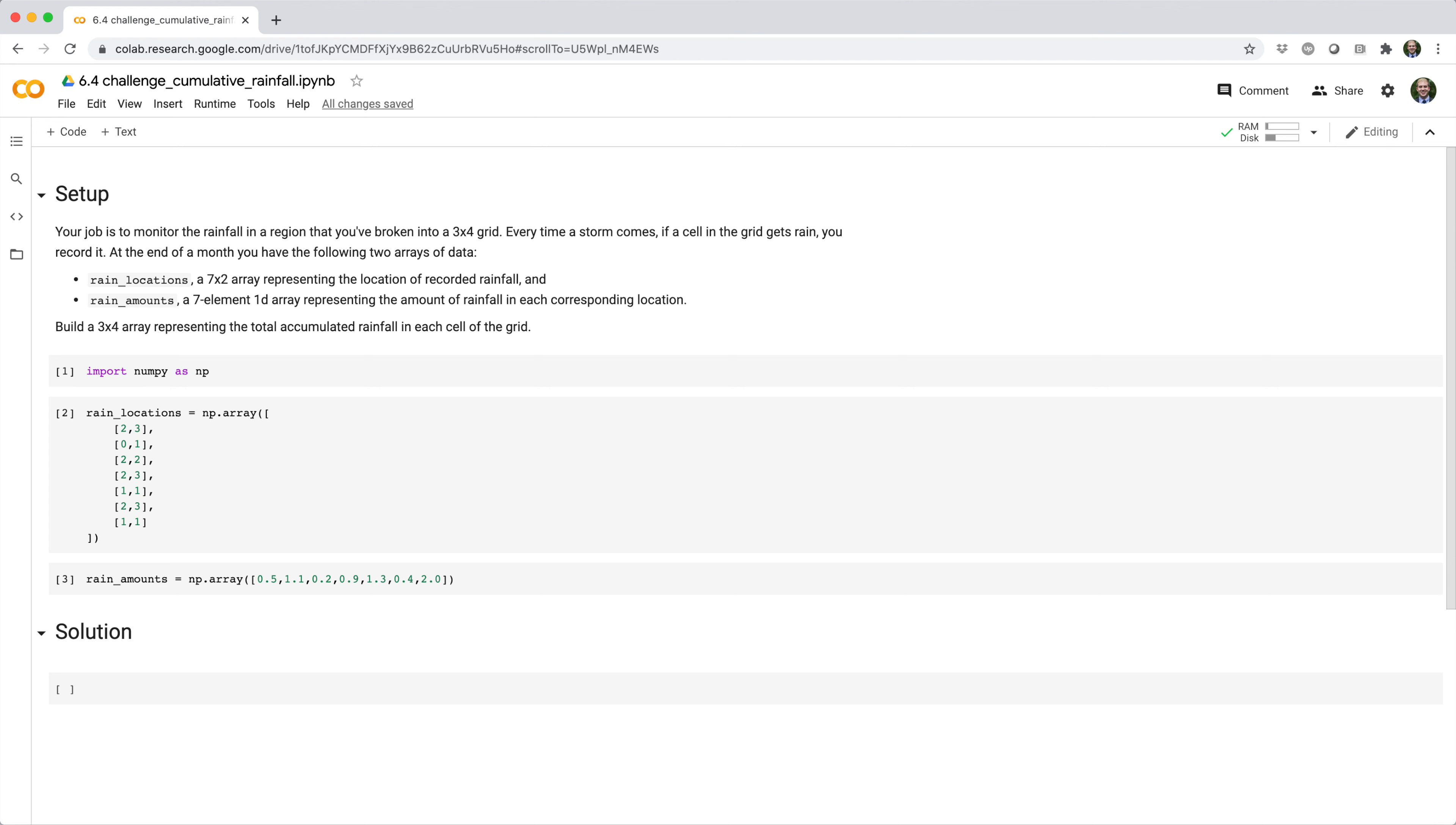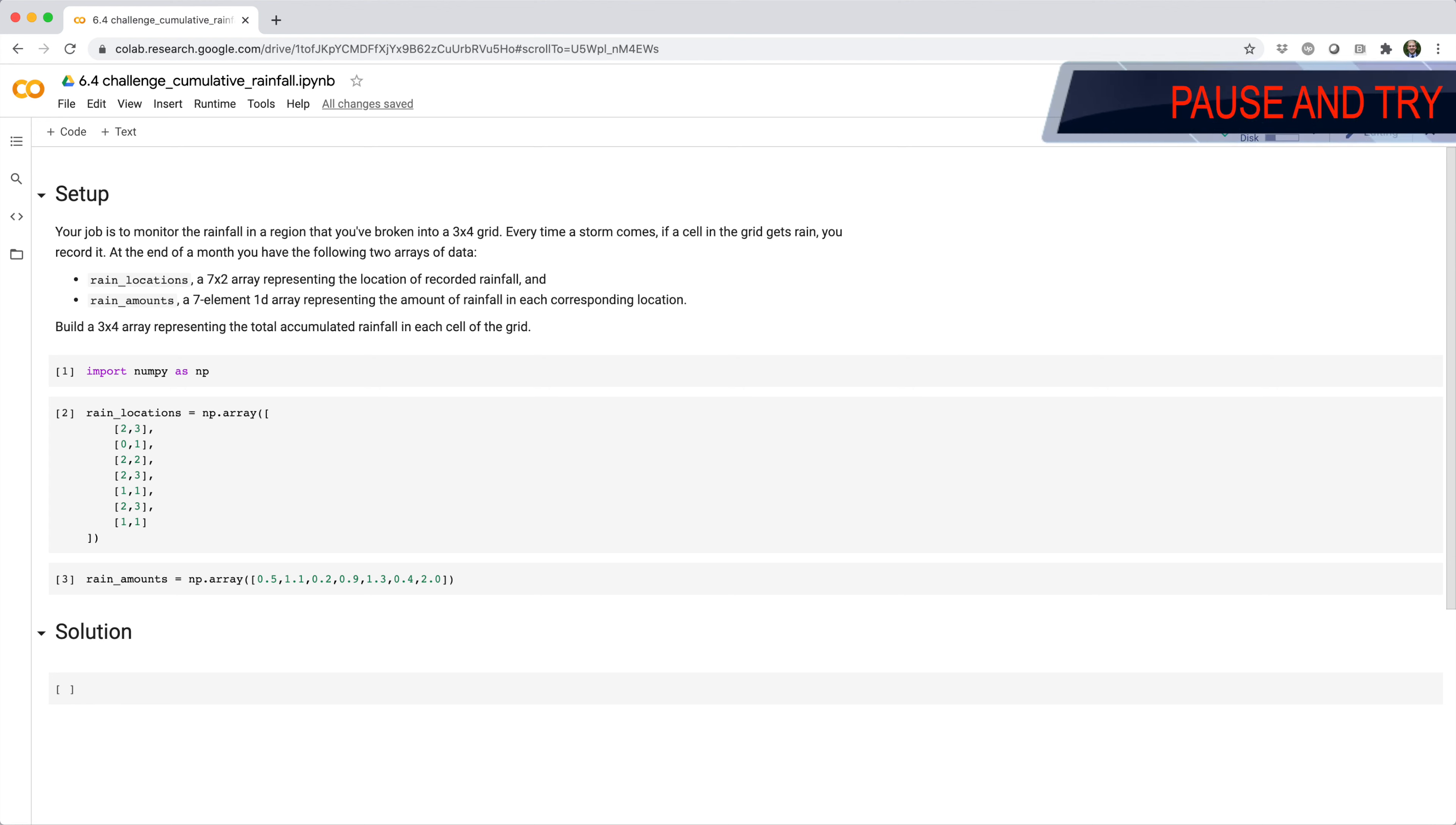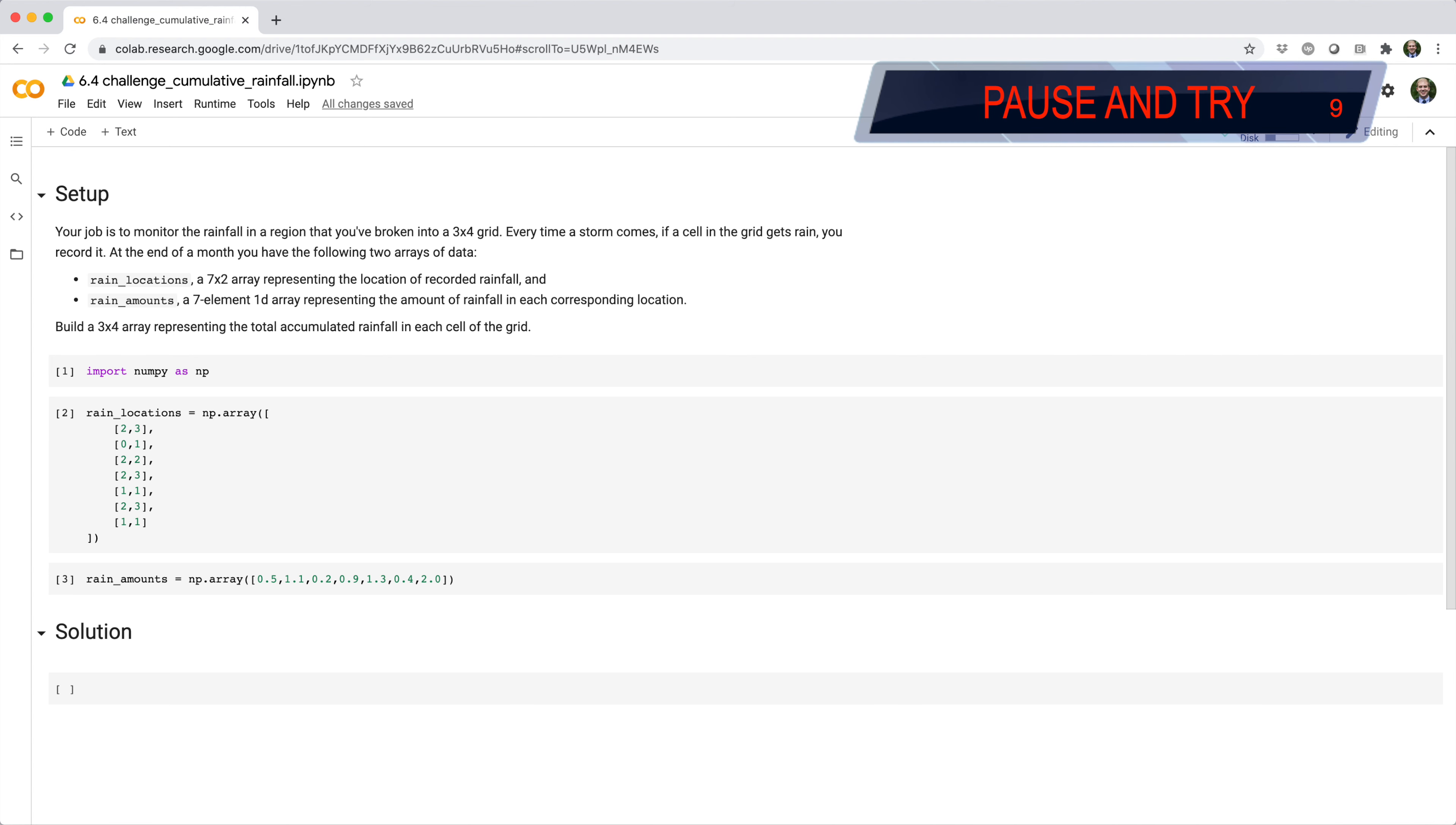At the end of a month you have the following two arrays of data. Rain locations, a 7x2 array representing the location of recorded rainfall. And rain amounts, a 7 element 1D array representing the amount of rainfall in each corresponding location. Build a 3x4 array representing the total accumulated rainfall in each cell of the grid, and don't use a for loop.